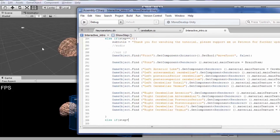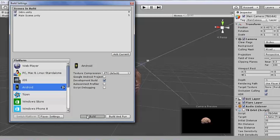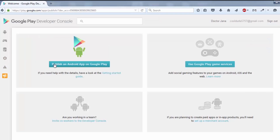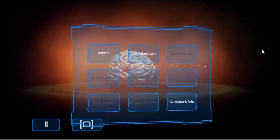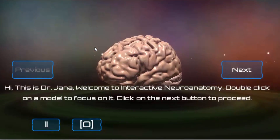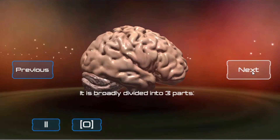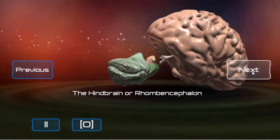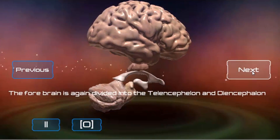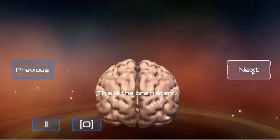Once you are done with it, ta-da! You are ready to build it and release it for everyone on the web. And the good part is, there won't be any advertisements whatsoever. I am going to keep on making and releasing these apps for free because I love doing it. I start with Neuro Anatomy and intend to cover all the parts of the body soon.